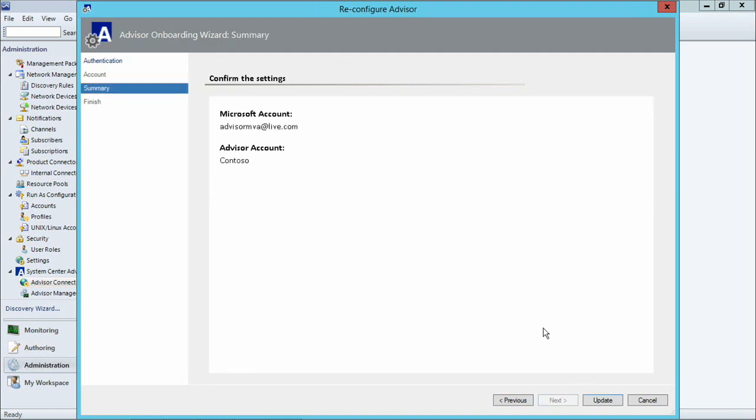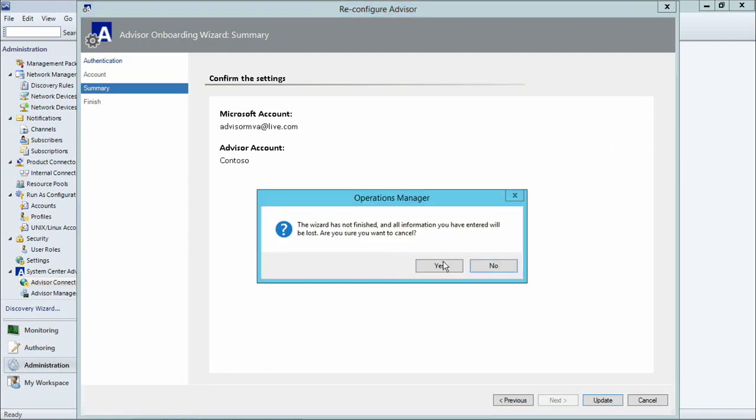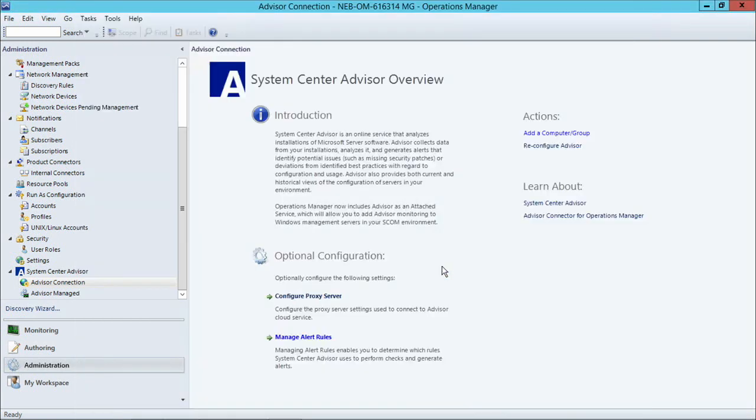And at this point, all I would need to do is confirm my settings that this is the right Microsoft account and this is the right Advisor account. I won't update these settings since I don't want to change the demo in any way. And I'll go back to Administration.